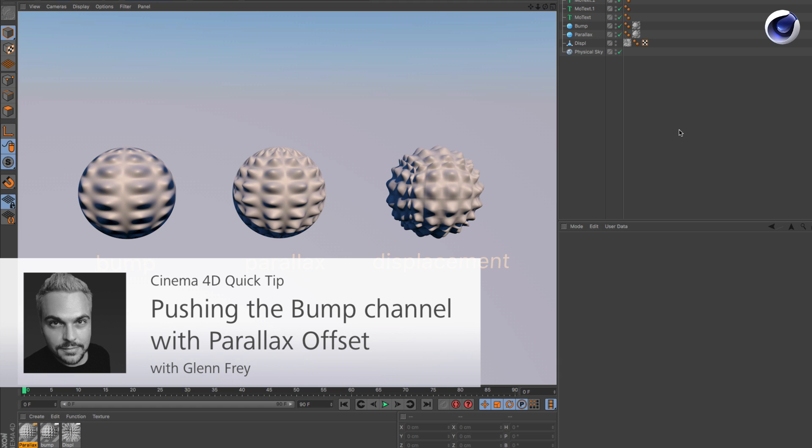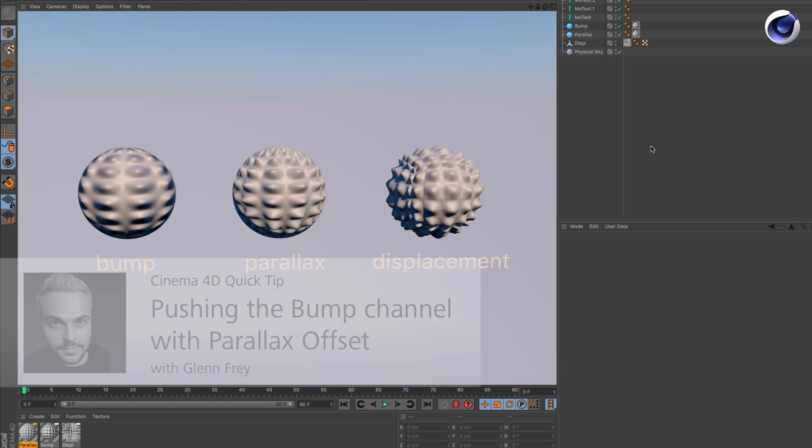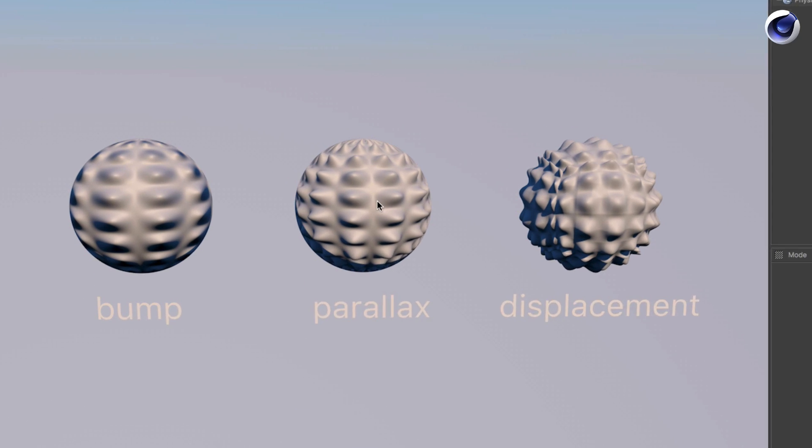Hello and welcome to the Maxon video quick tips. This time we would like to show you how you can activate the parallax shader.